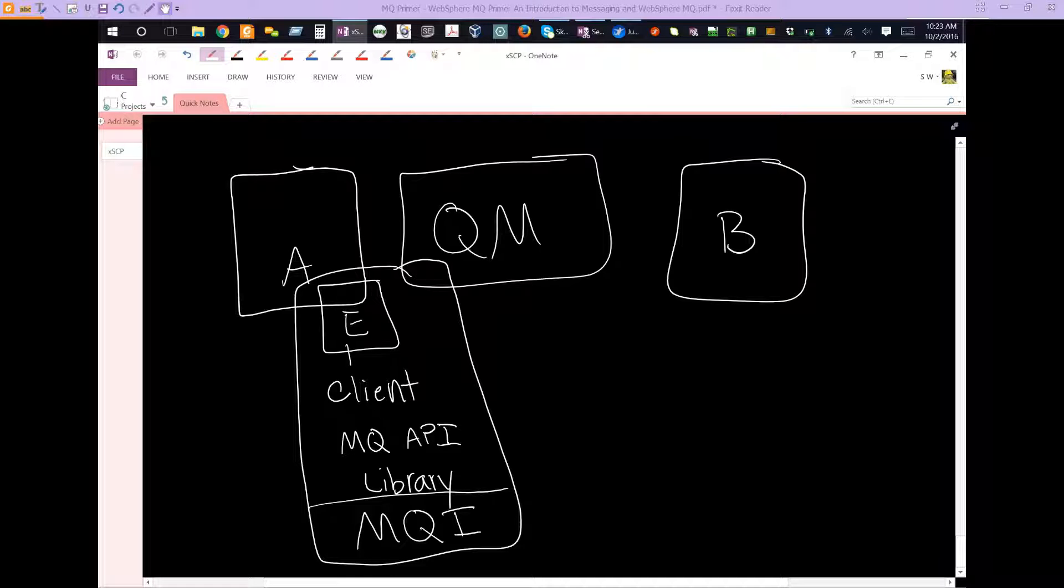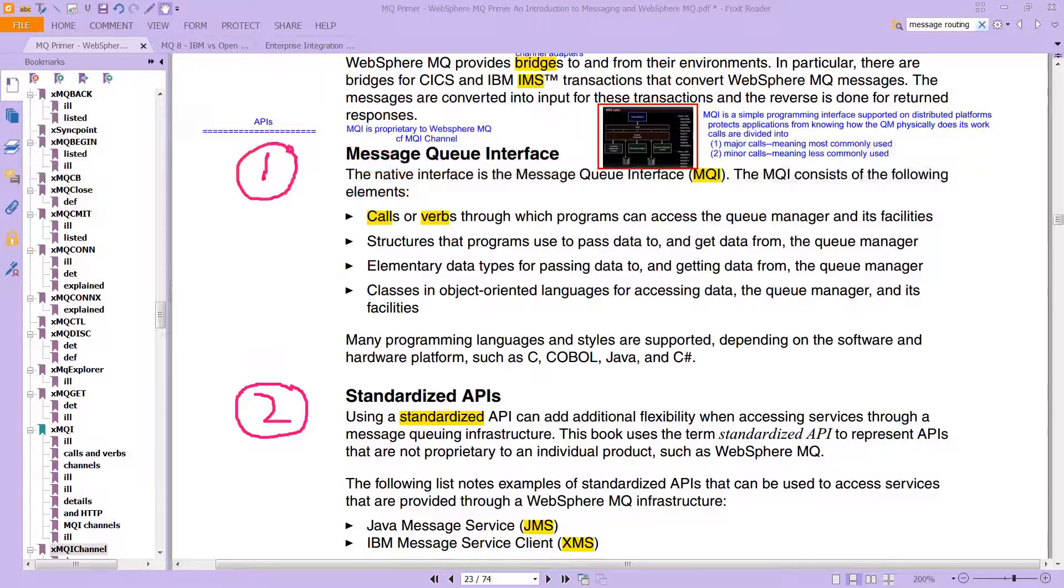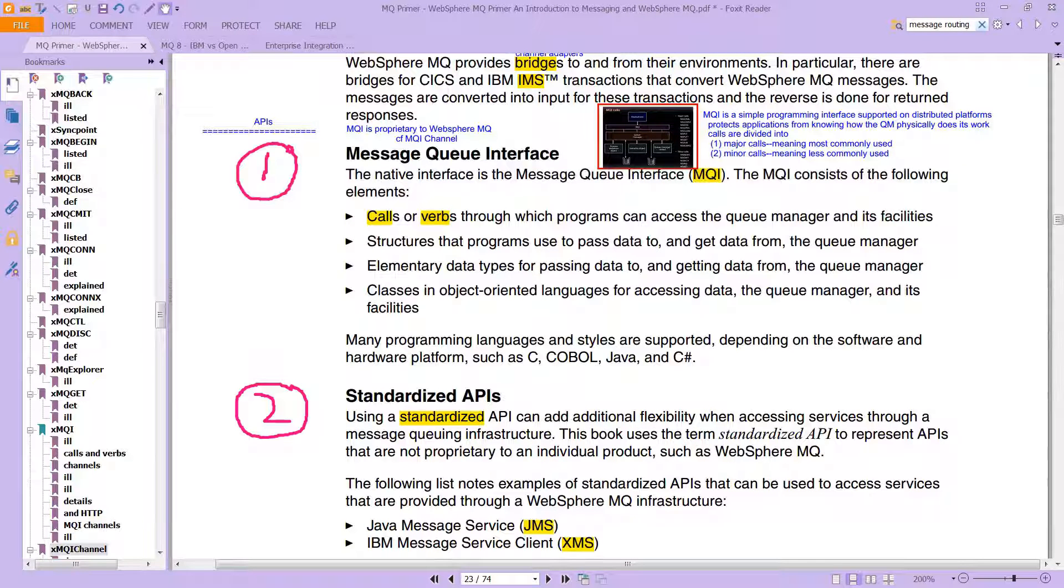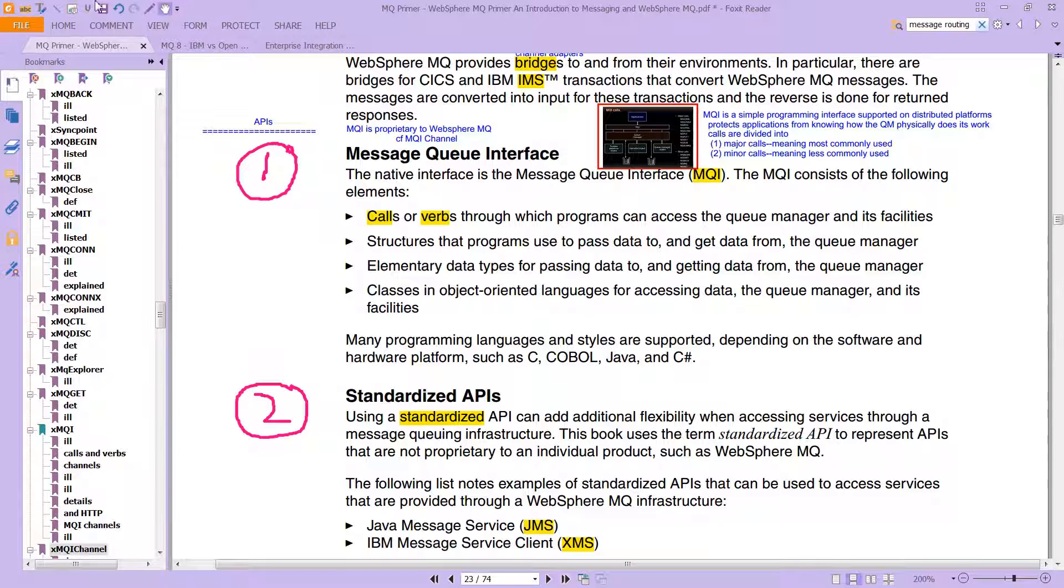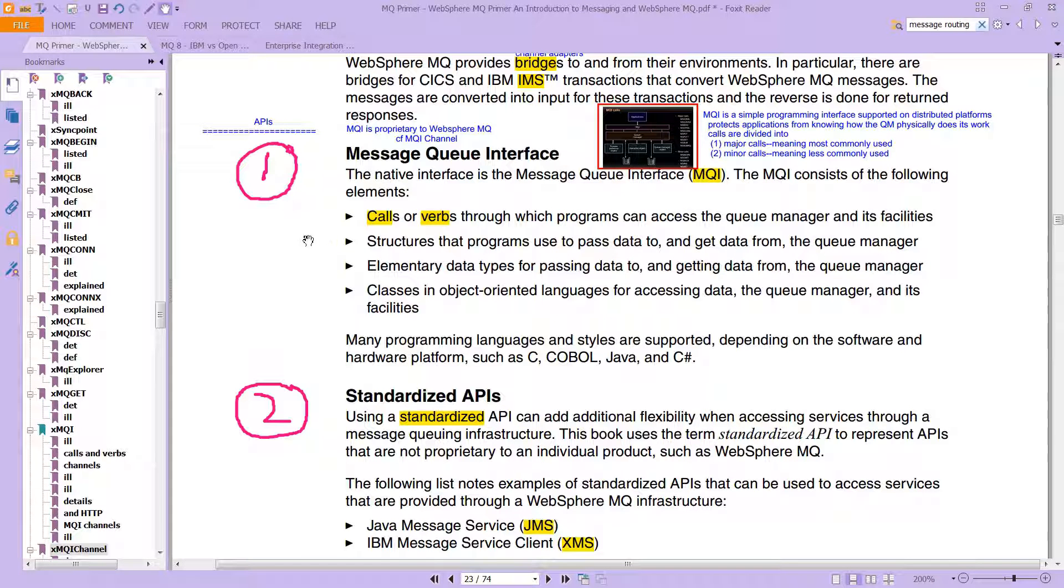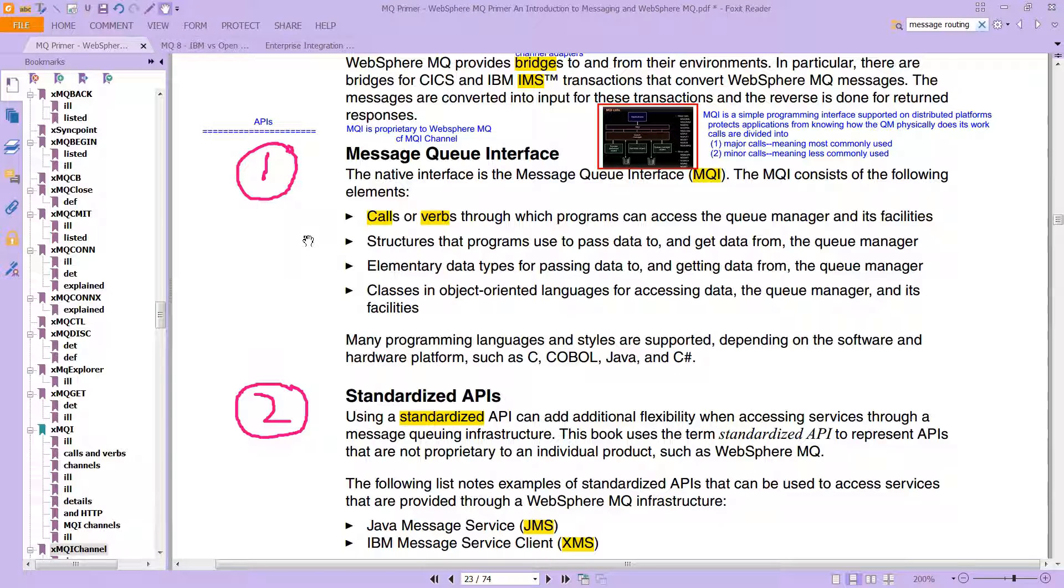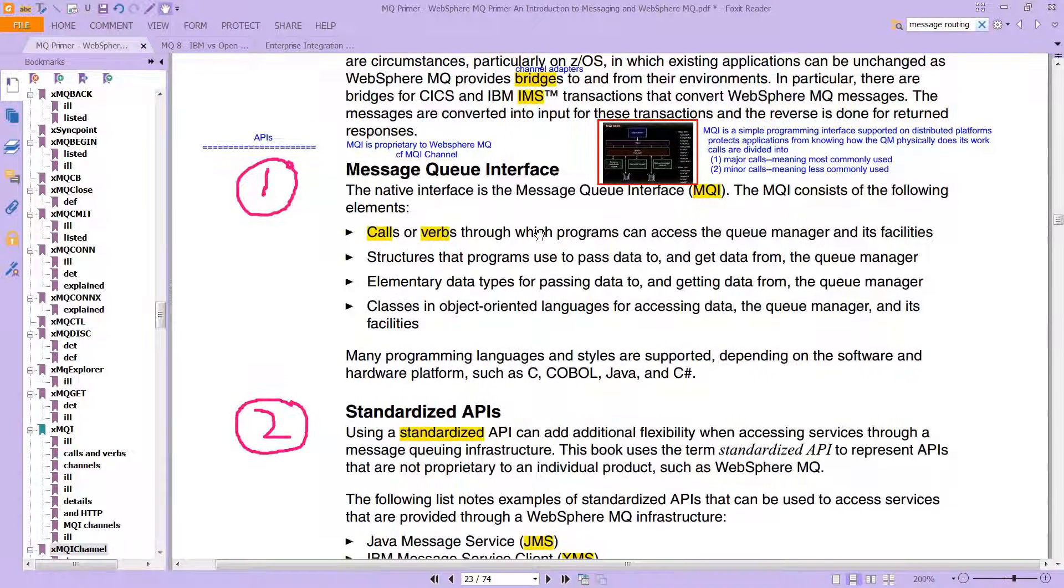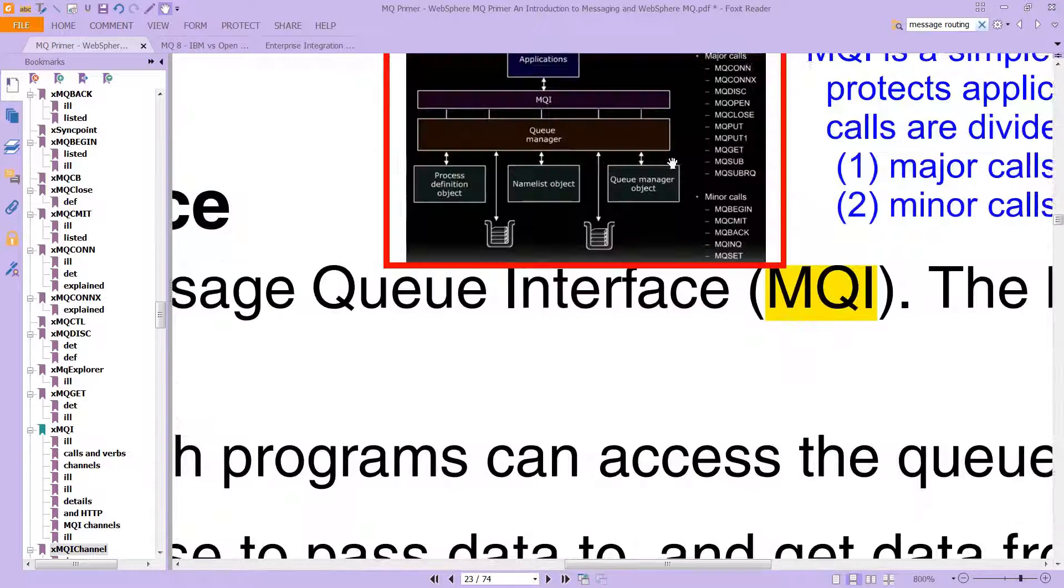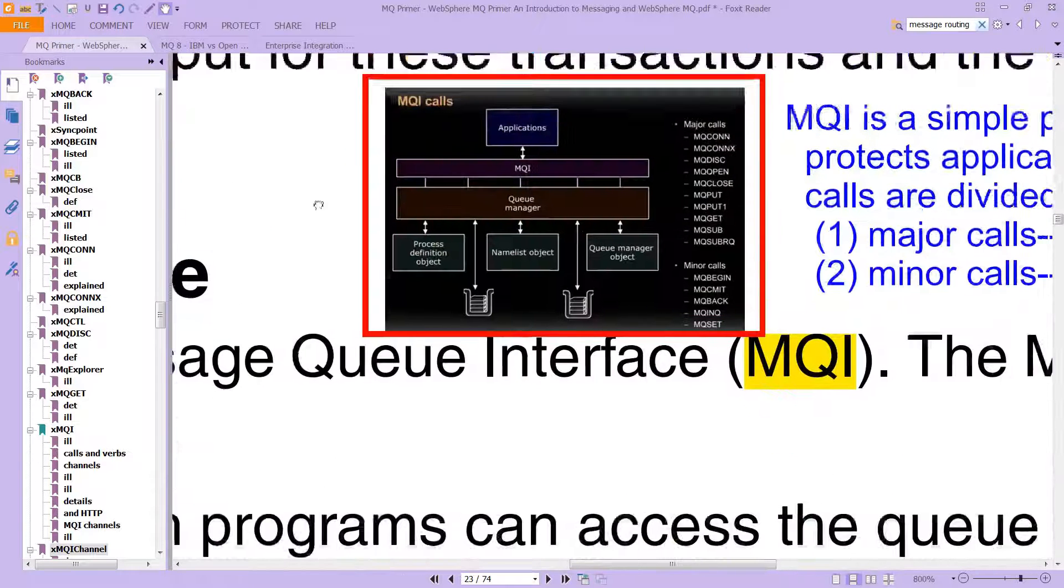What is the MQI? The MQI is one of the three major APIs, one of the three ways of getting your application to talk to this MOM - this message-oriented middleware with API.